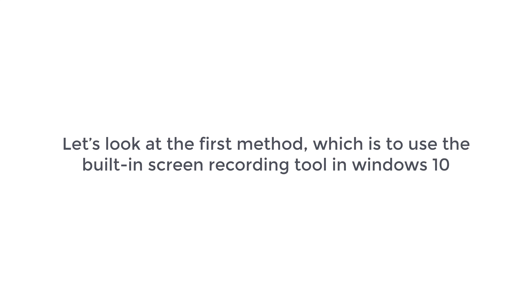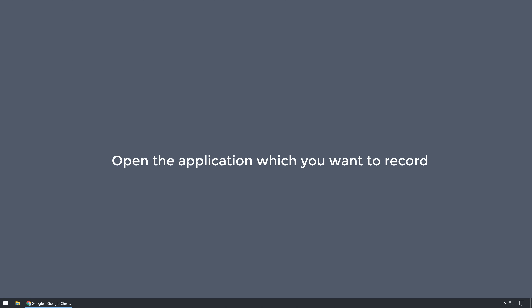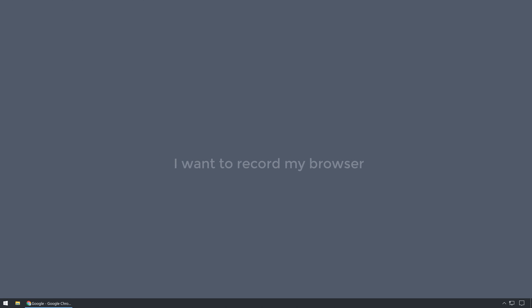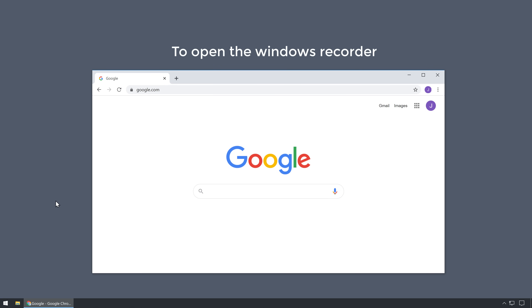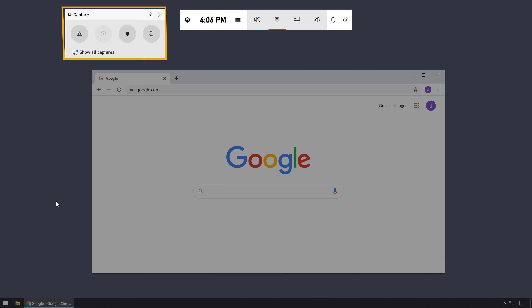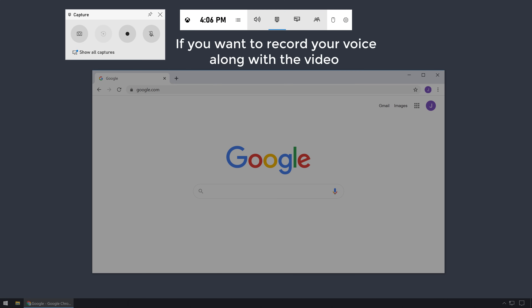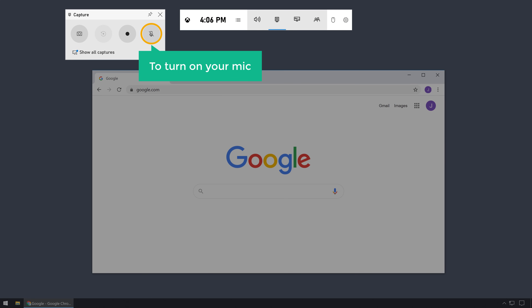First, let's look at the first method, which is to use the built-in screen recording tool in Windows 10. So to record your screen using this method, first open the application which you want to record. I want to record my browser, so I'm going to open that. Now to open the Windows recorder, press the Windows key plus G on your keyboard. You will get this option which you can use to record your screen. If you want to record your voice along with the video, you can click here to turn on your mic.